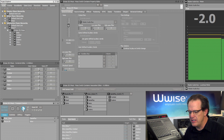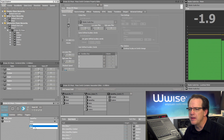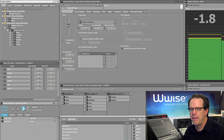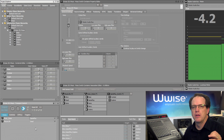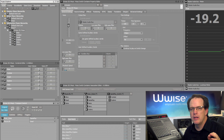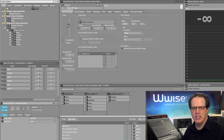This is the combat music, and let's simulate the player dying by changing the player life state to death. Notice that the death music didn't play for quite some time.